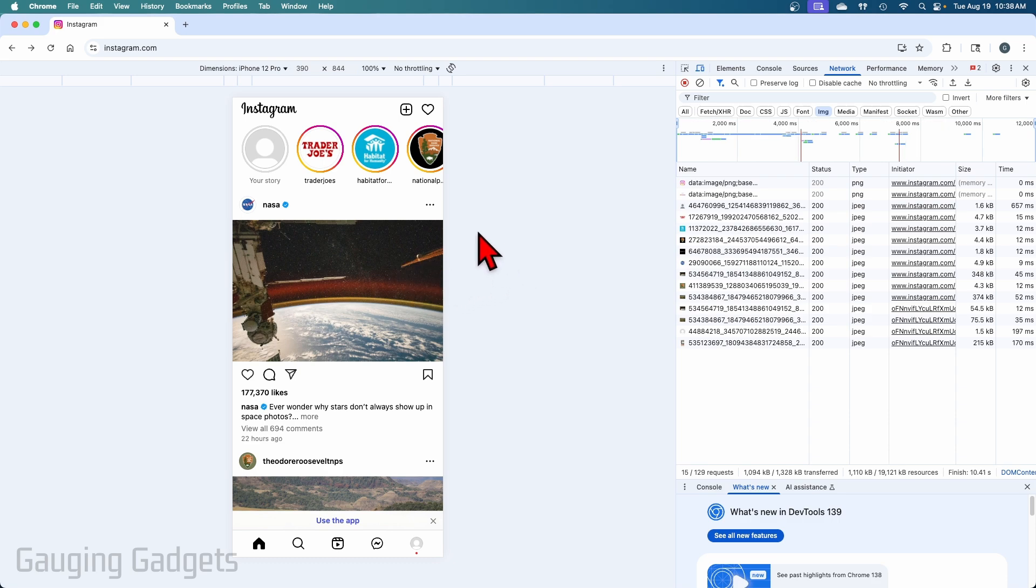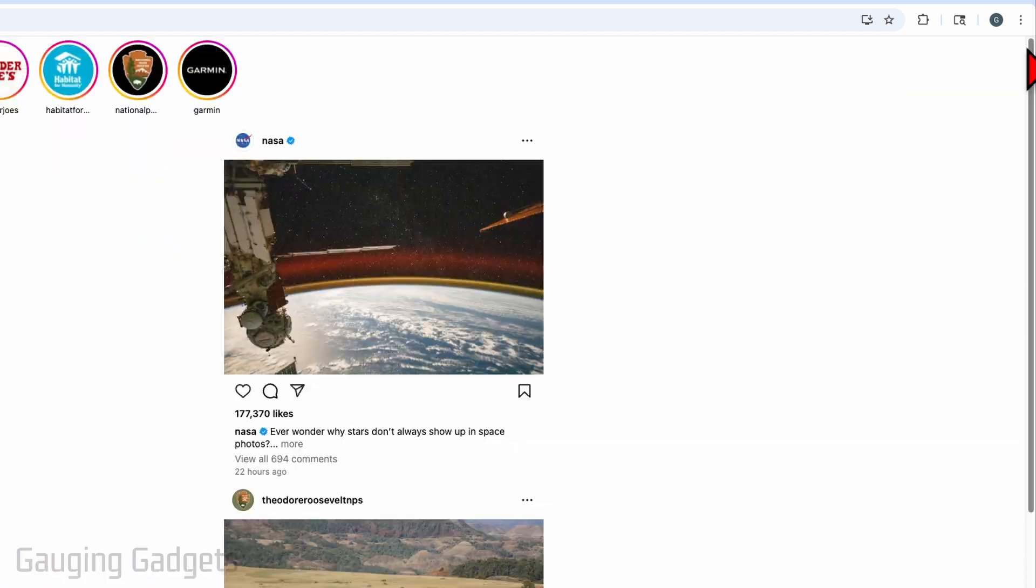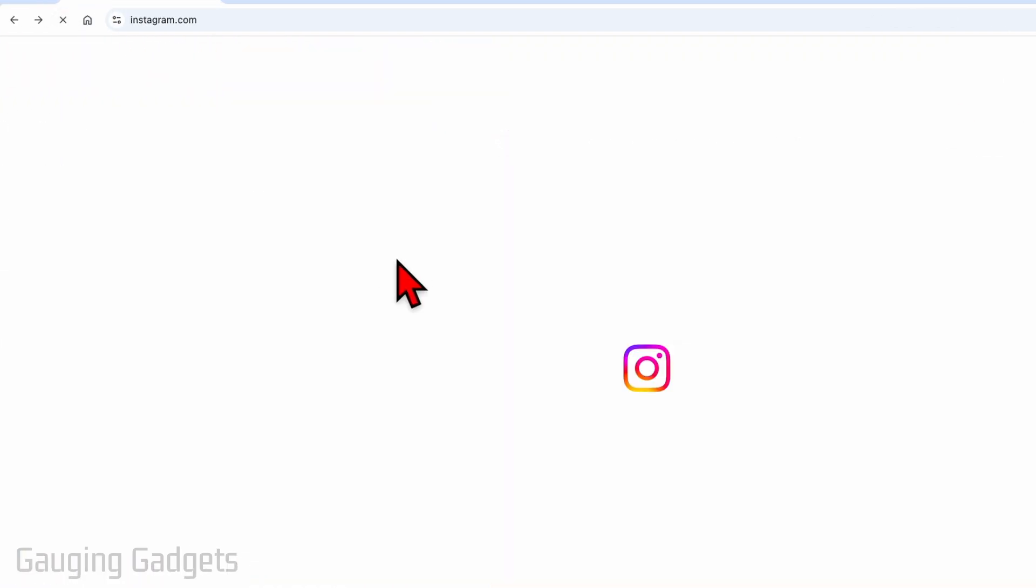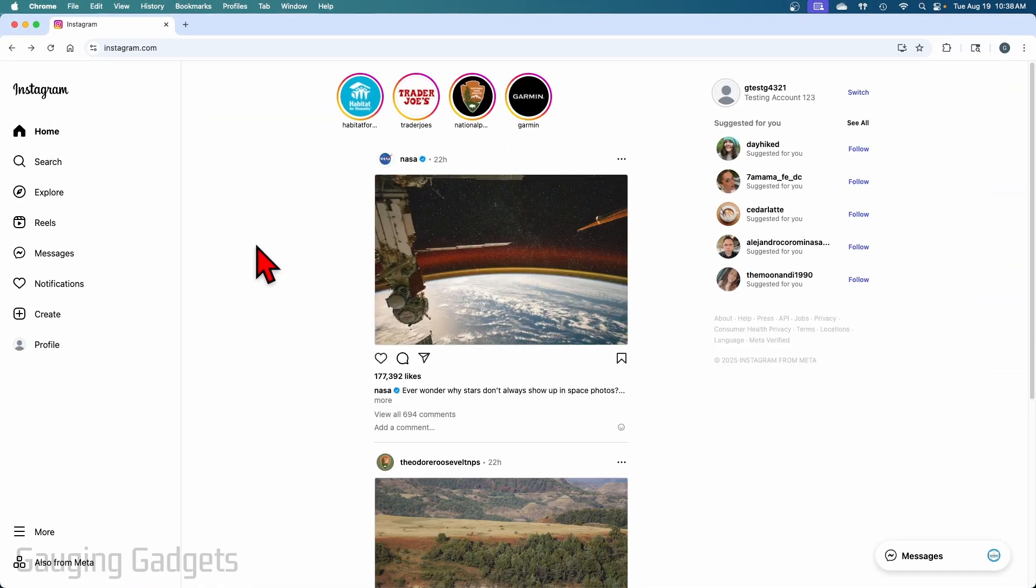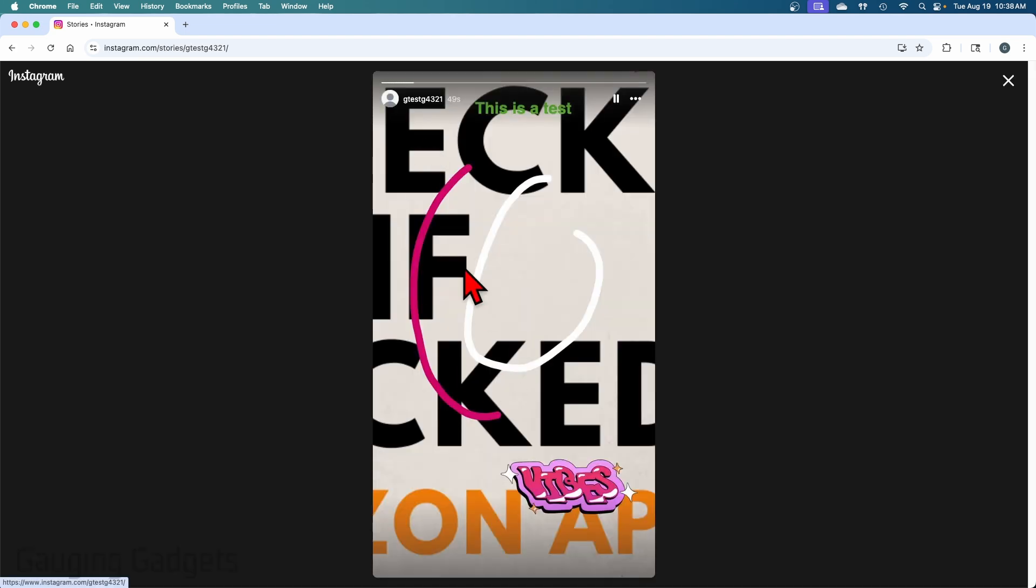So now that we've posted the Instagram story, to go back to regular desktop mode, just go over to this window that was open. Select the little X. And then you can just refresh Instagram. And it'll go back to looking the way it did. And when I go to my profile and I select my profile image, the story will open up that we created.